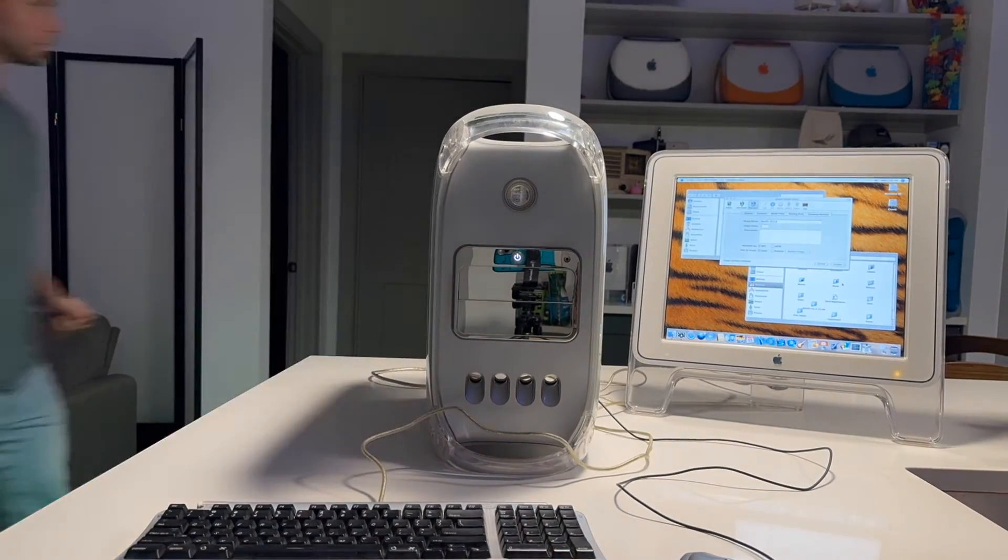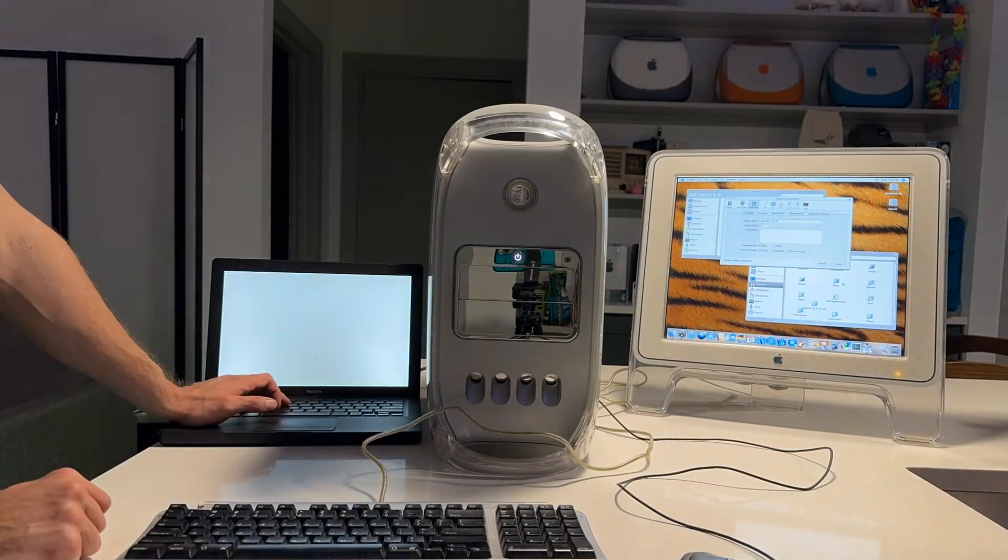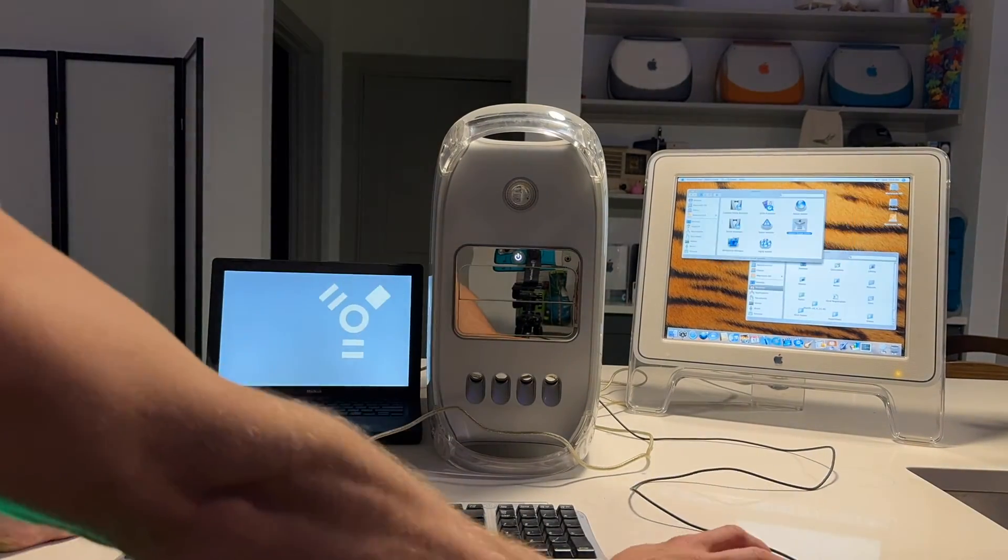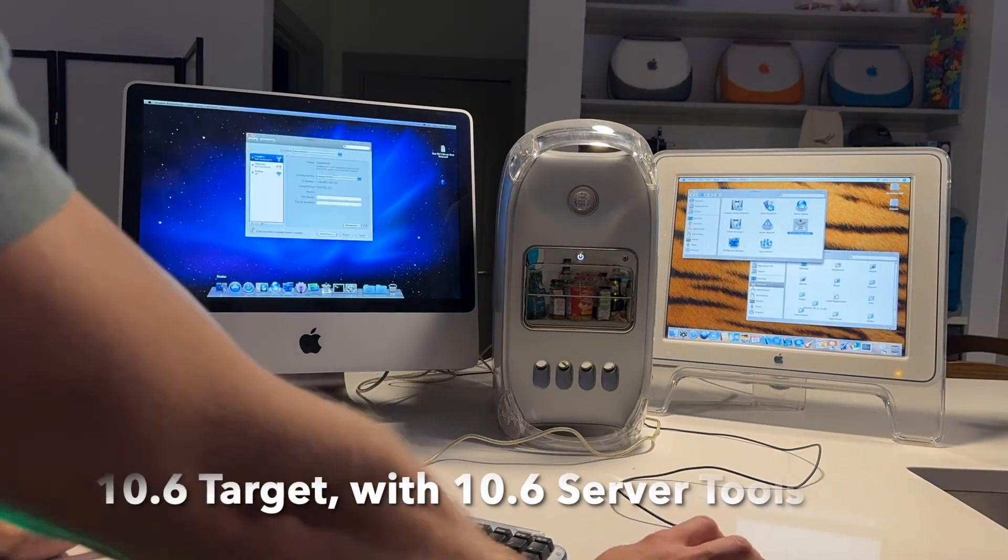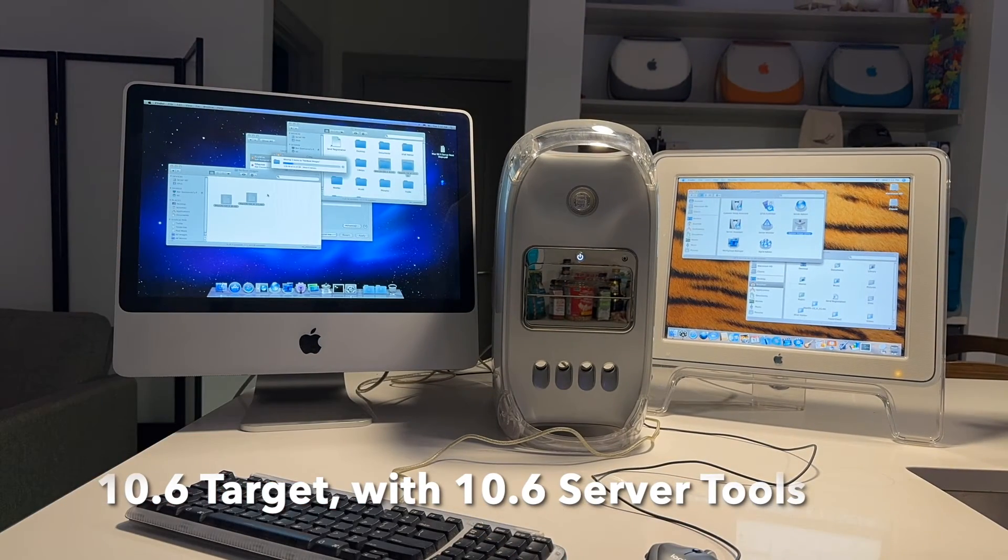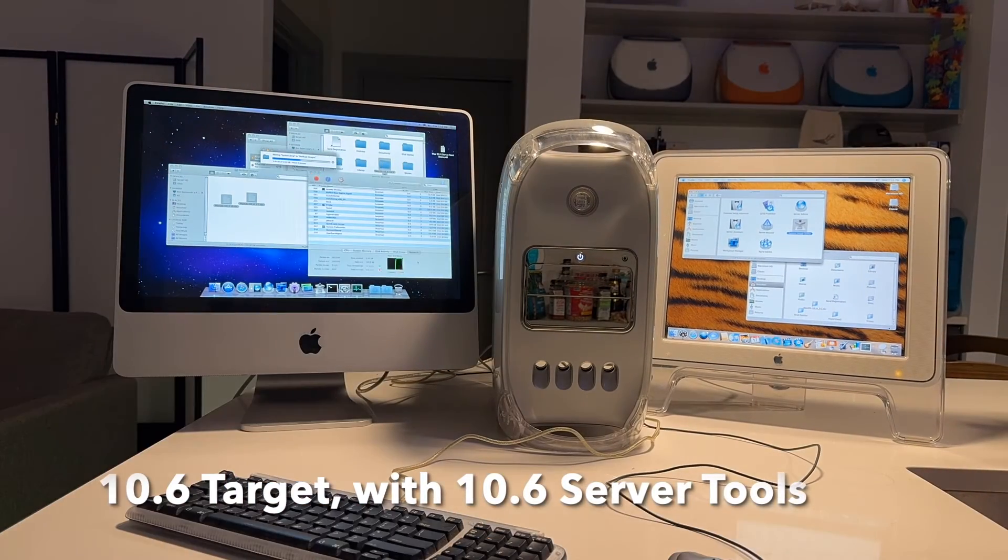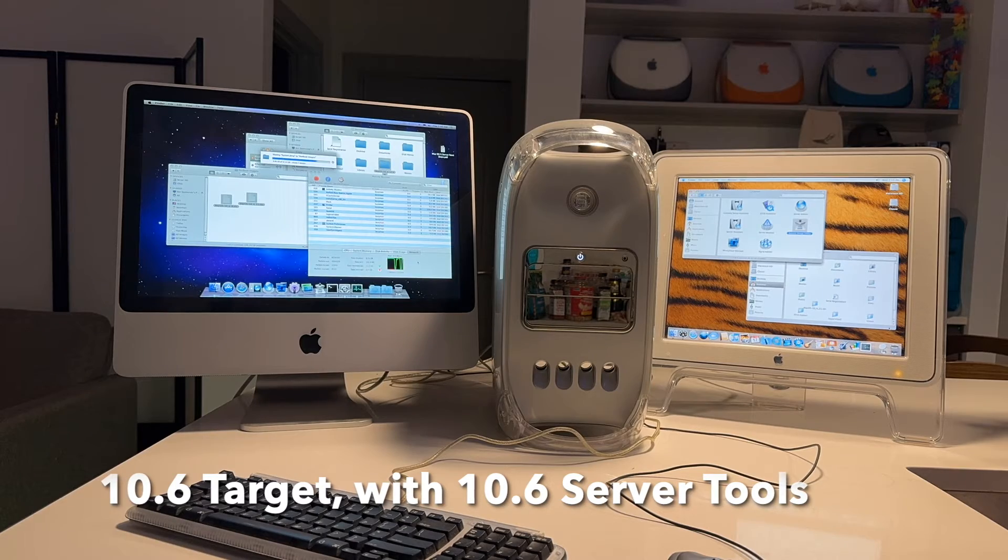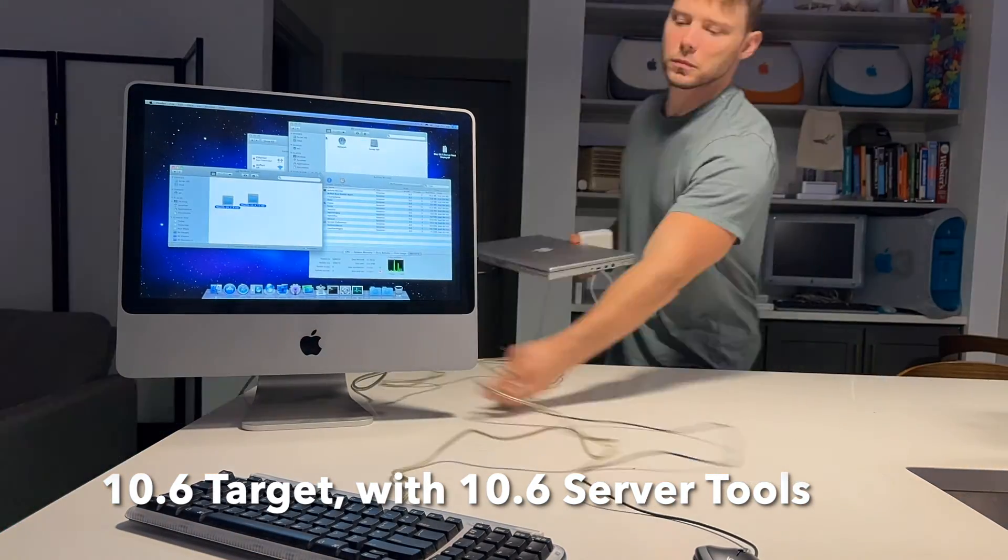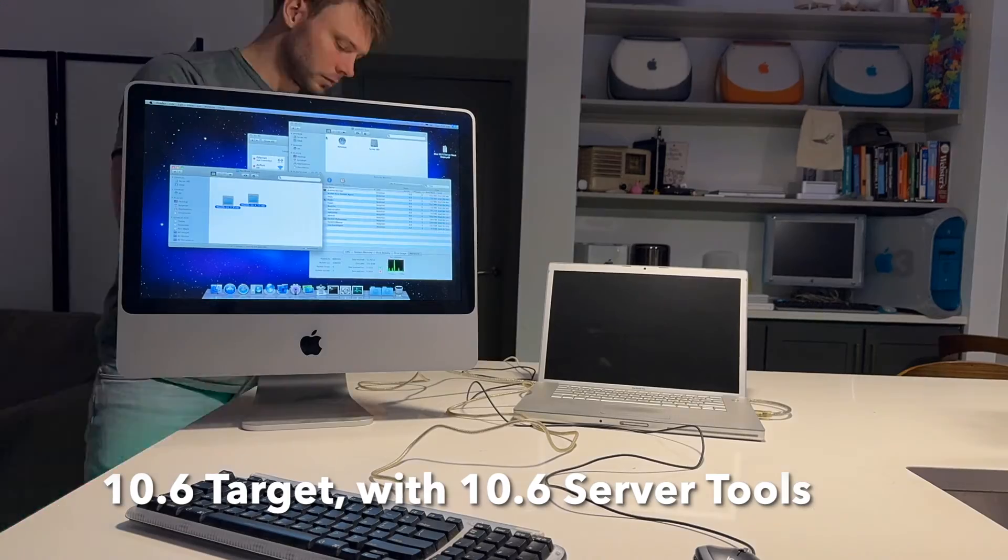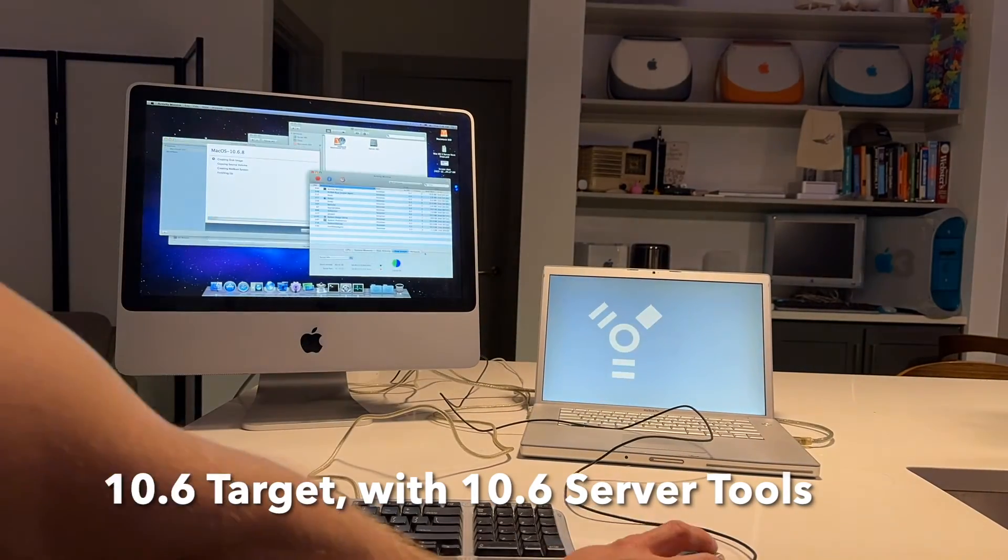And I also tried 10.7 on this MacBook and it didn't work. At this point, we've made about as many images as we can using 10.4 server admin tools. So it's time to copy these over to our actual server. And I did that using Firewire.